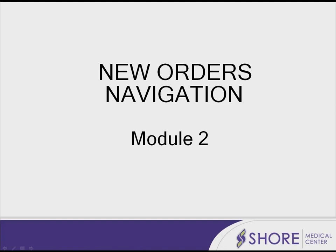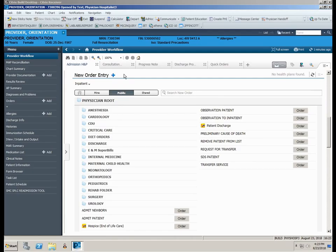New Orders Navigation Module 2. In Module 2 we will discuss three options for accessing new order entry.